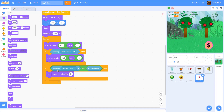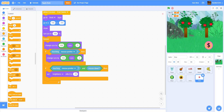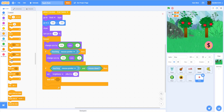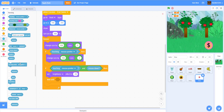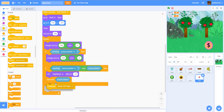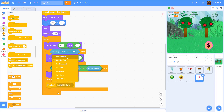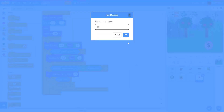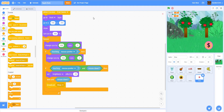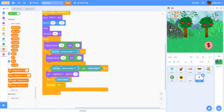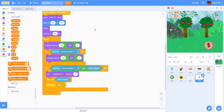We're gonna set the brightness effect to -10 to add a little visual effect, making it less bright. Then we wait until the mouse is no longer down before continuing to the next step. After that, we broadcast a message called 'shop' to let other scripts know the player is entering the shop.